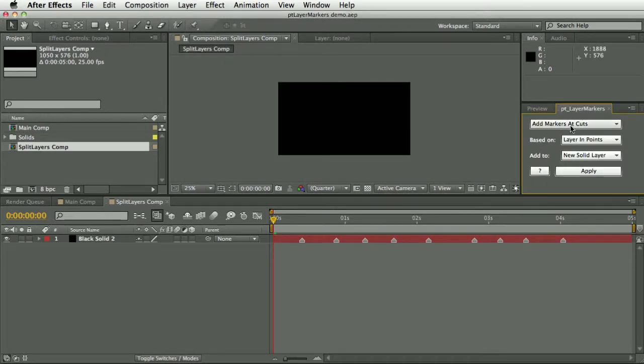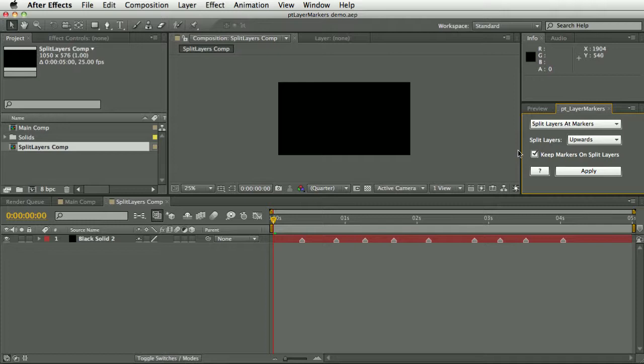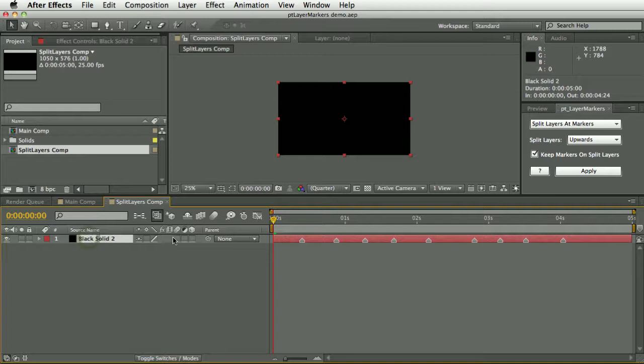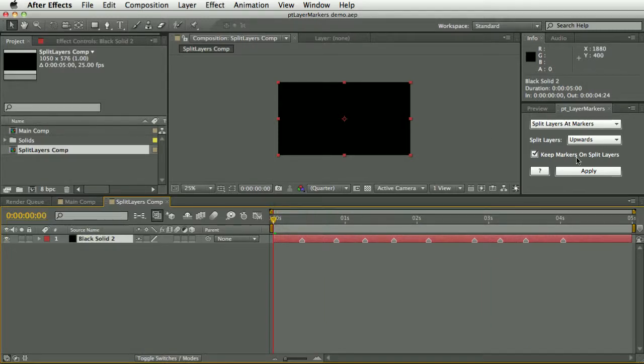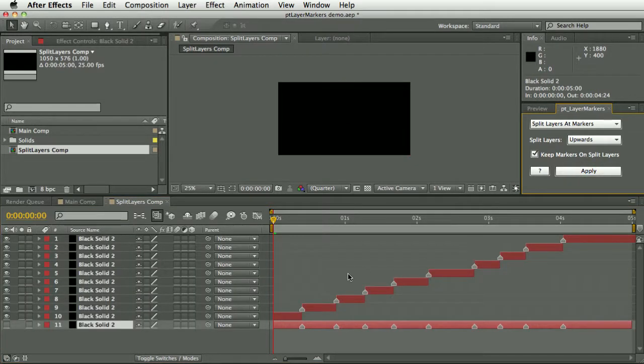The first function I'm going to show you is split layers at markers, which incorporates the functionality of an older script I wrote. What this basically does is I've created a solid layer here with some layer markers on it, and if I hit apply, it will split that layer into lots of different layers where there were layer markers.